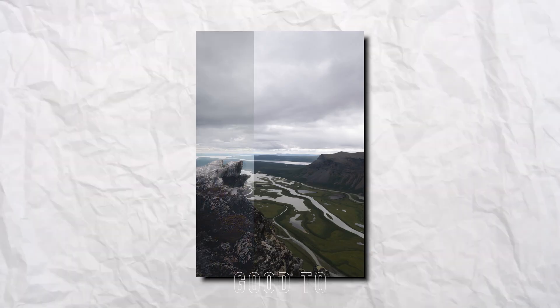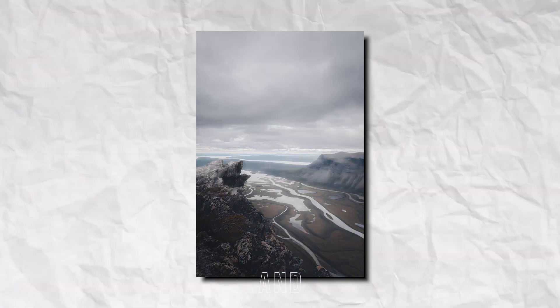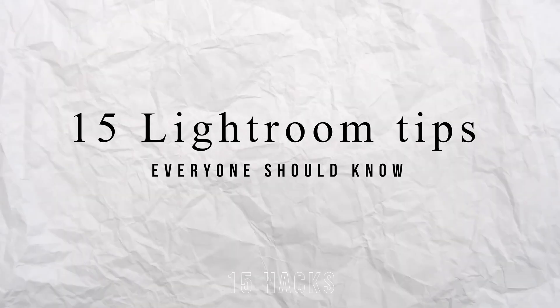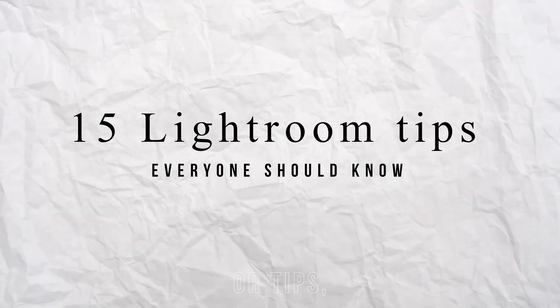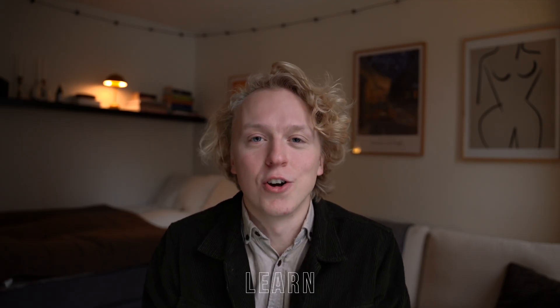Lightroom is the place where you take your photos from good to great, and with these 15 hacks or tips I am guaranteed that you will learn something new. Trust me, you'll want to stick around till the end because the last hack is a game changer when it comes to sharp images for Instagram.